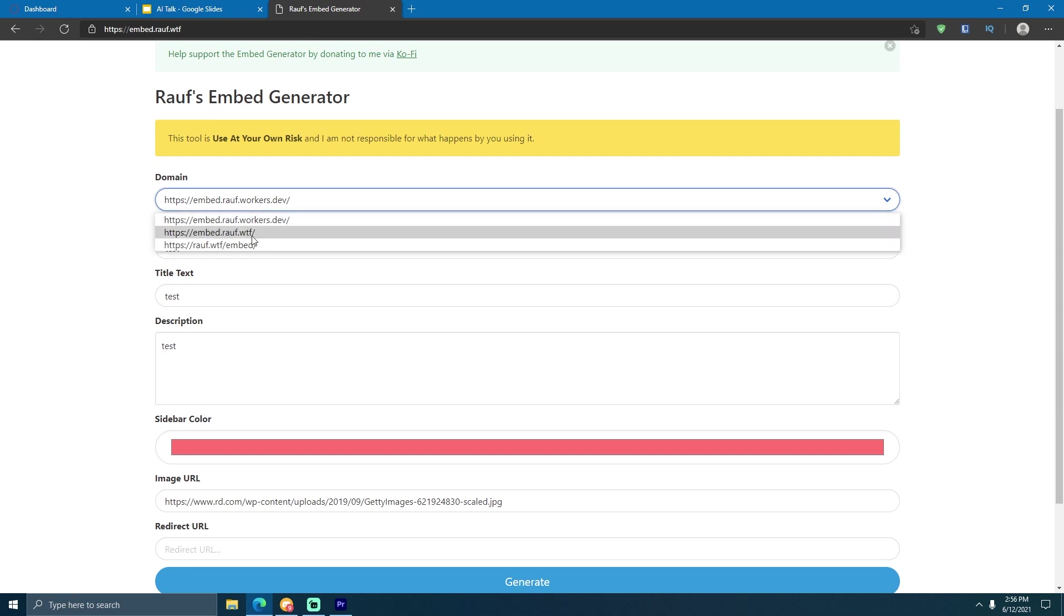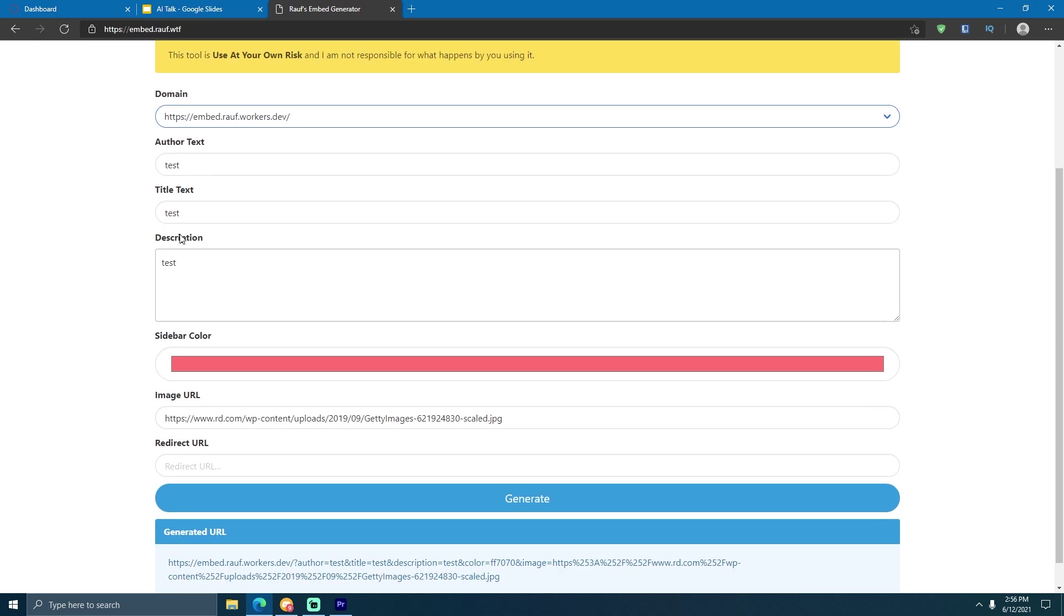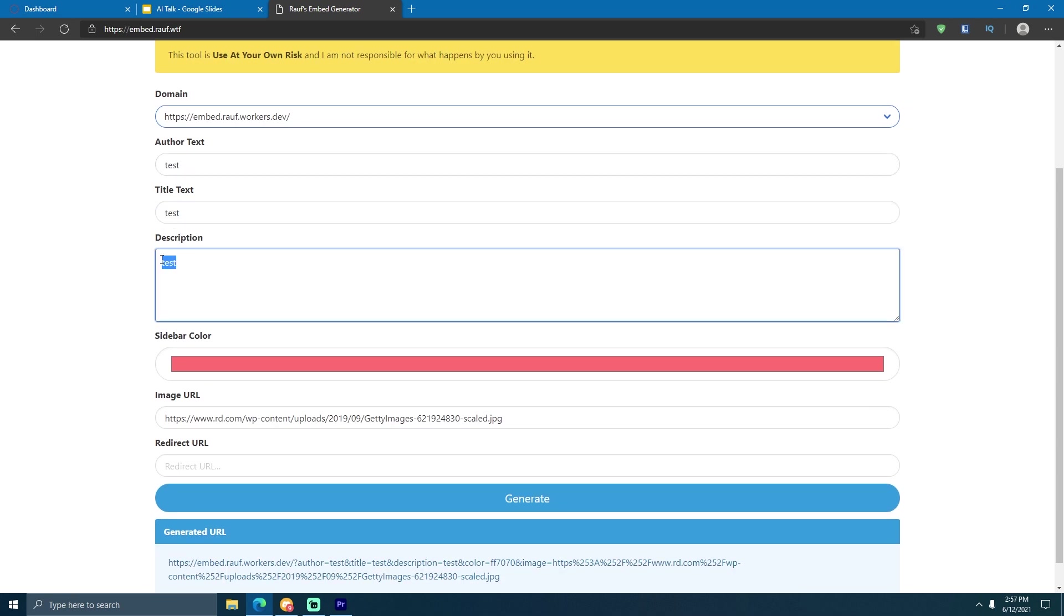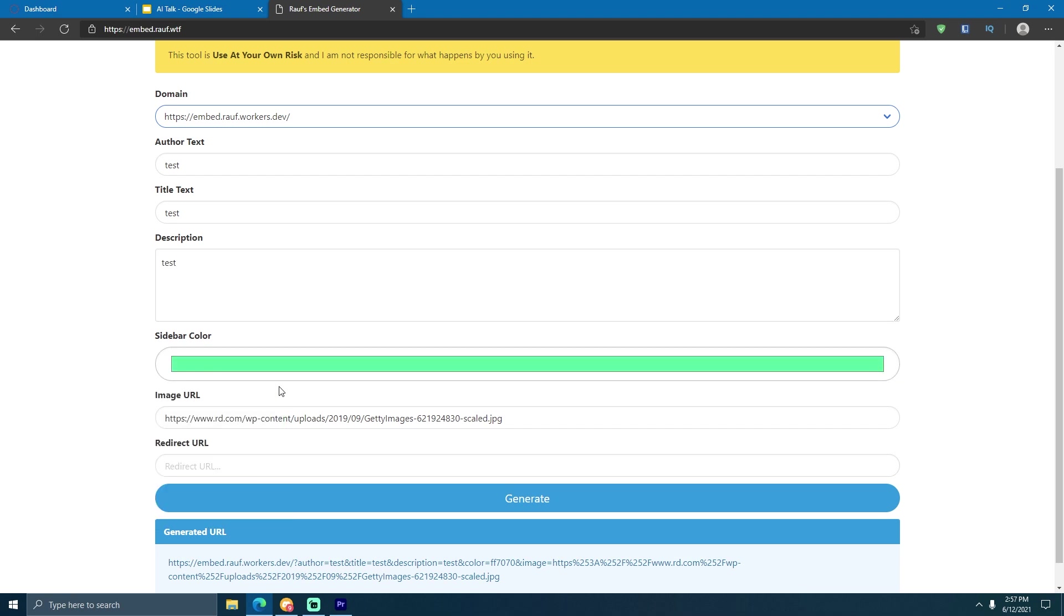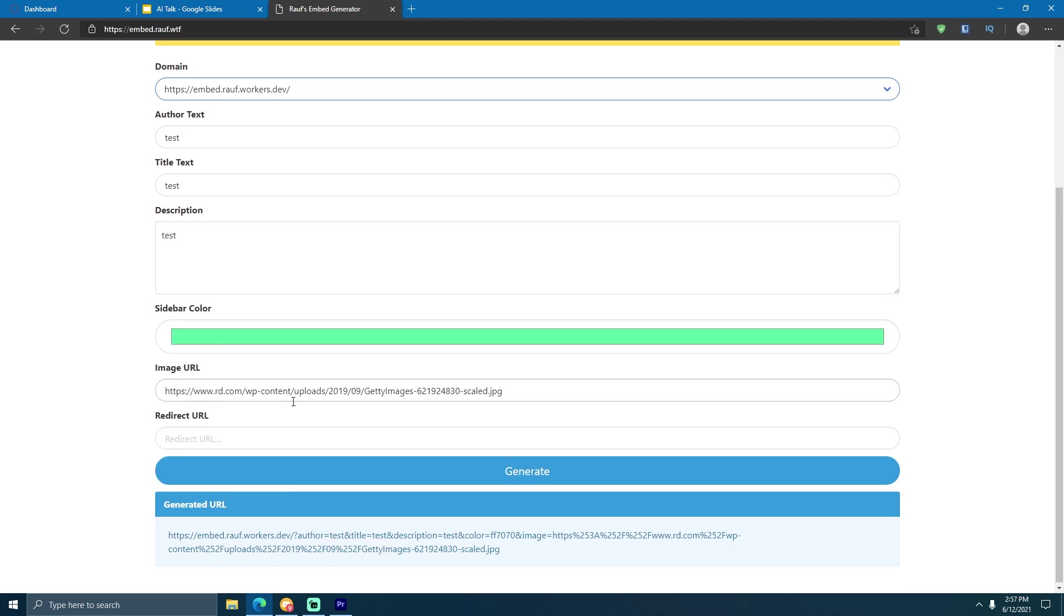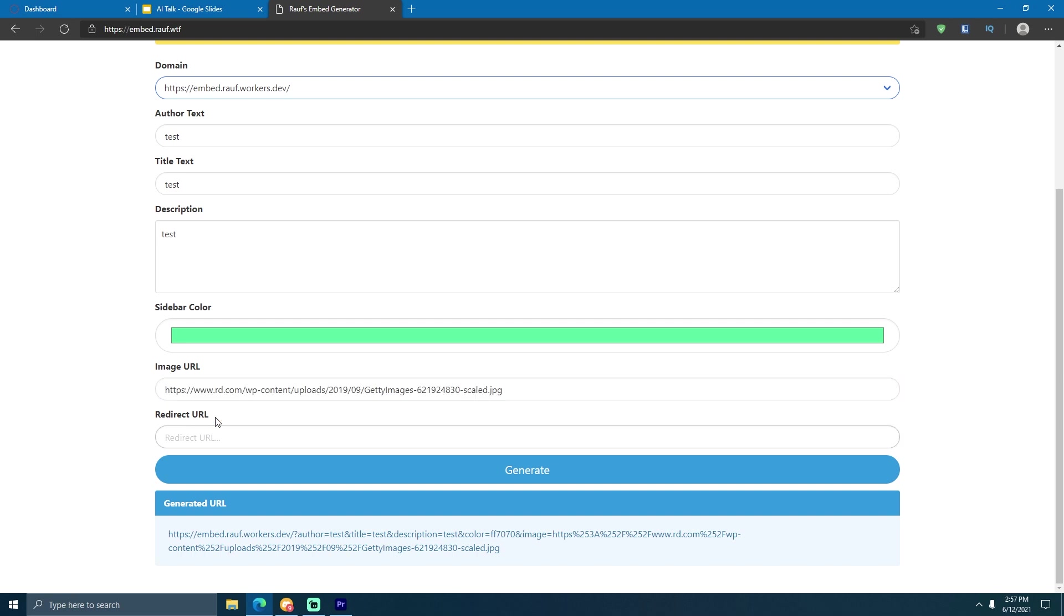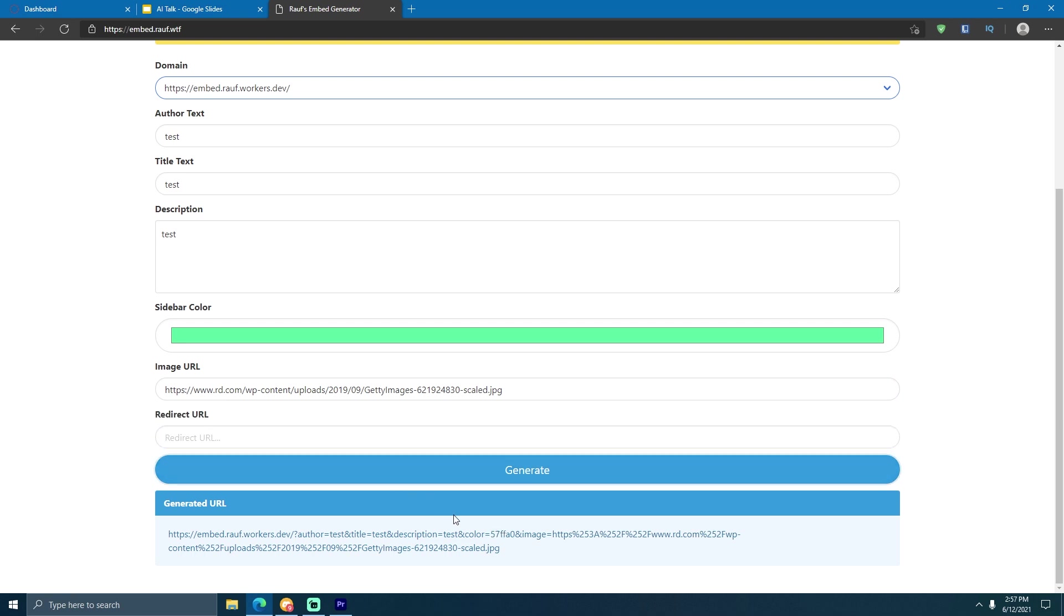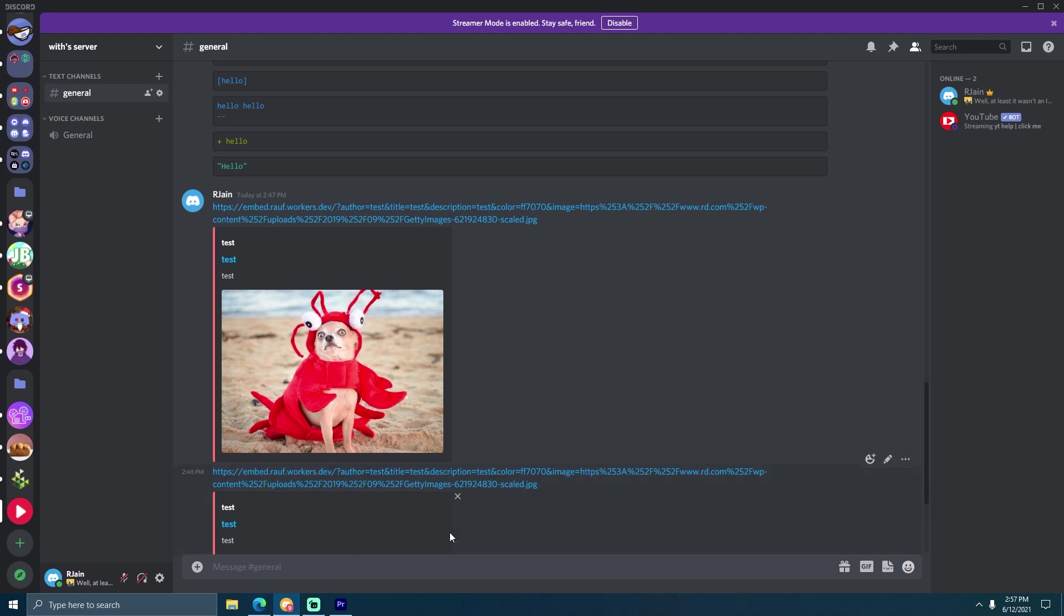First, you select the domain for the link that you'll want. The author text, which will appear in the author field of the embed, the title field, the description field, a color for the sidebar. You can select anything over here using this neat little color picker, then you can specify an image. I've just chose a random image online. You can even specify a redirect URL, and then you can press the generate button. I'll have the link to this tool in the description below.